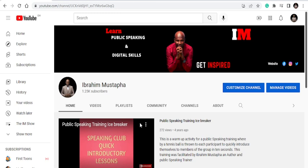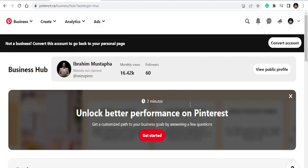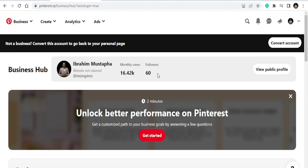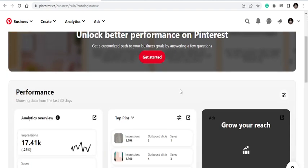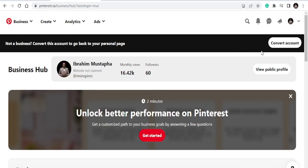Today we are going to look at how to create fresh Pinterest pins that go viral. If you are new to Pinterest, it's a great place where you can easily market your products and services. I use Pinterest to market my affiliate marketing products. You can see I have close to 16,000 monthly views and I only have 60 followers — not surprising, because Pinterest is a search engine as well as social media. It can let people see your pins even if they find them on Google.